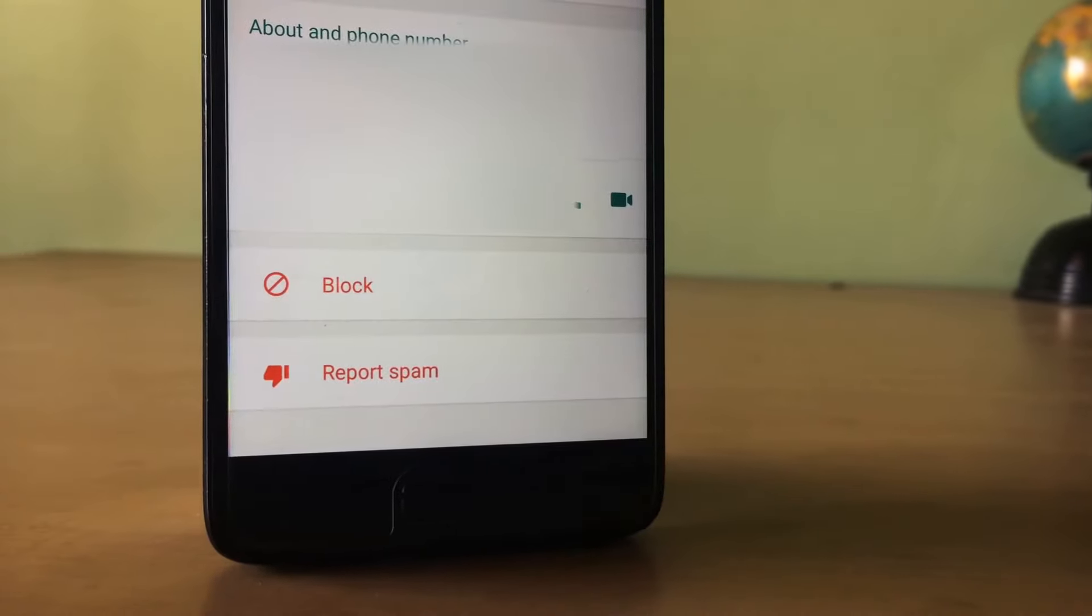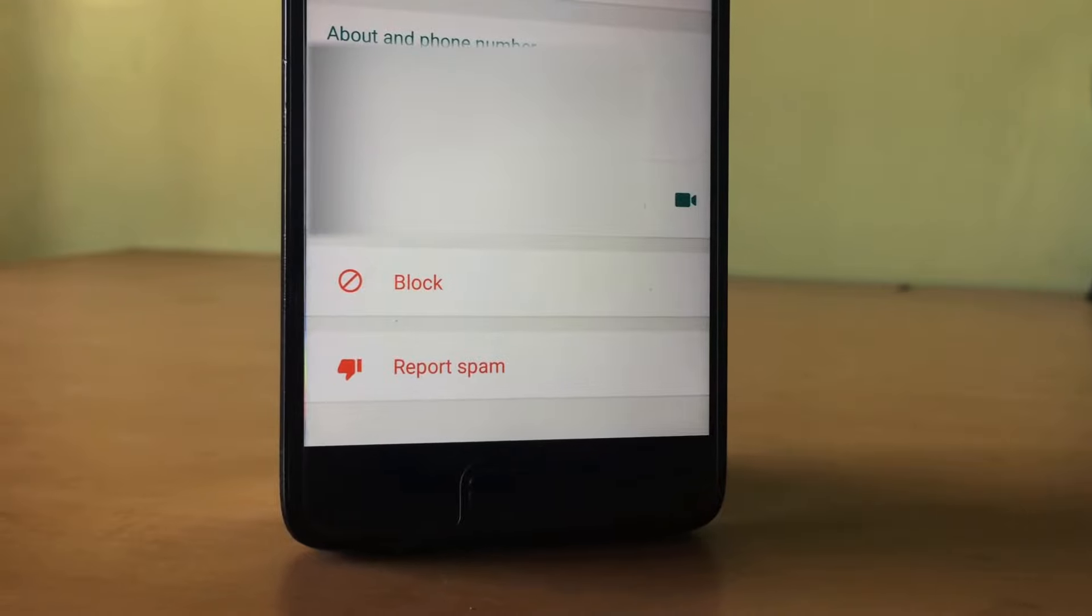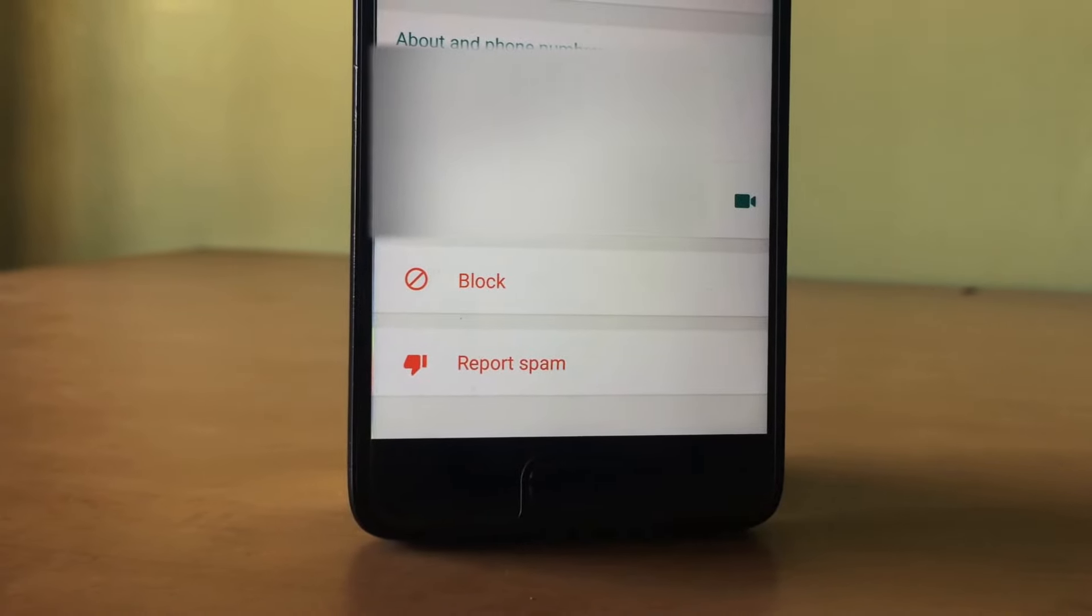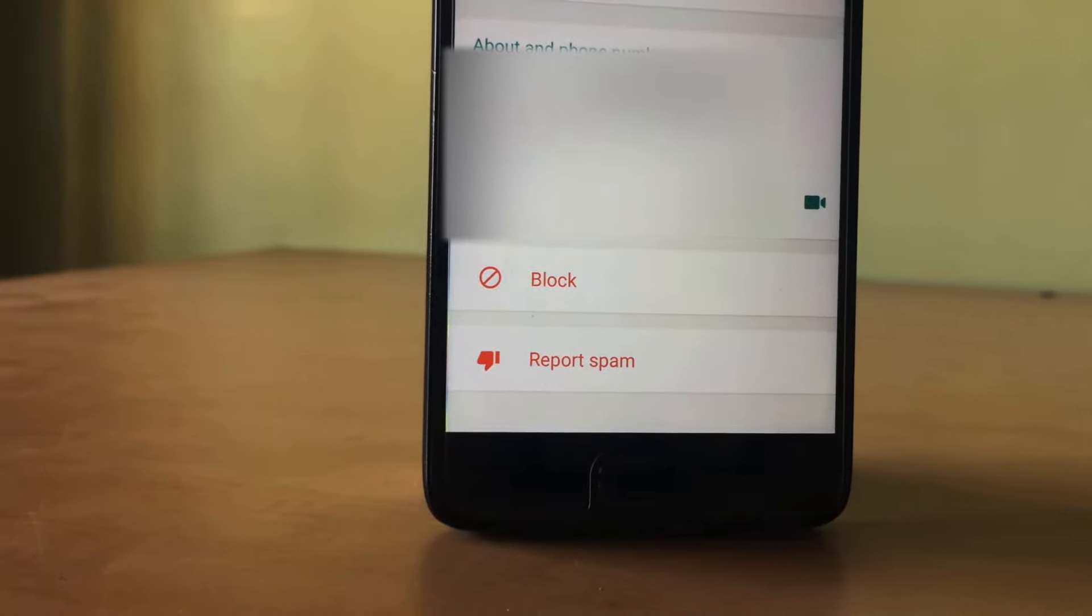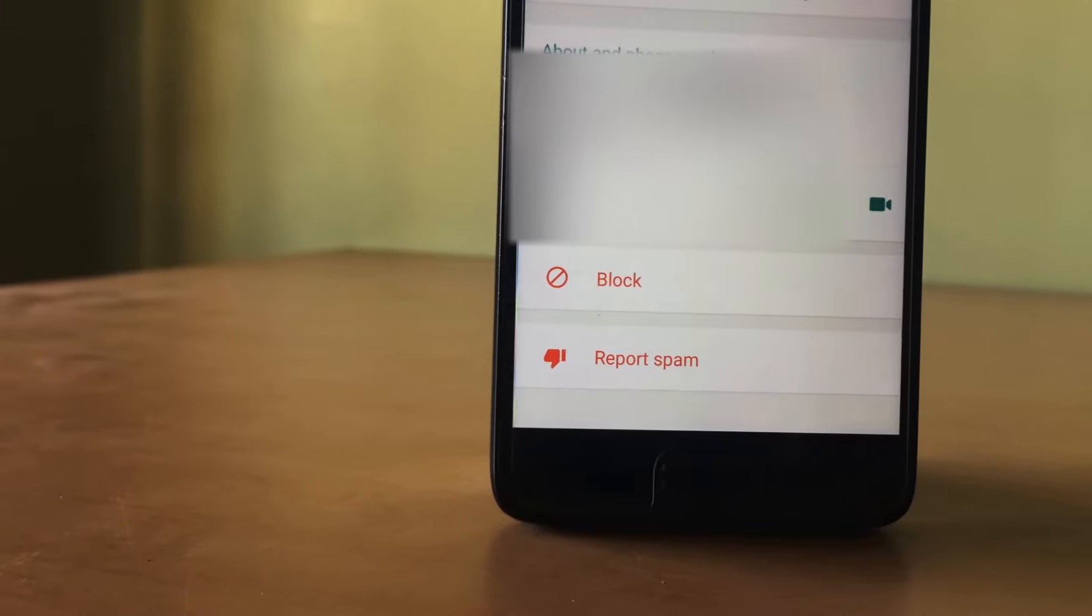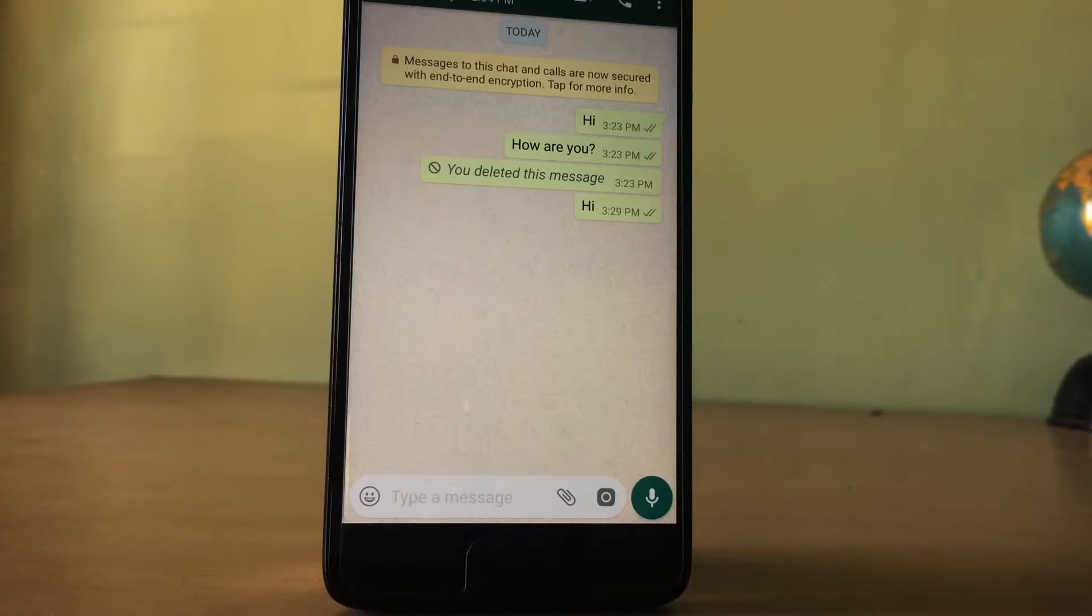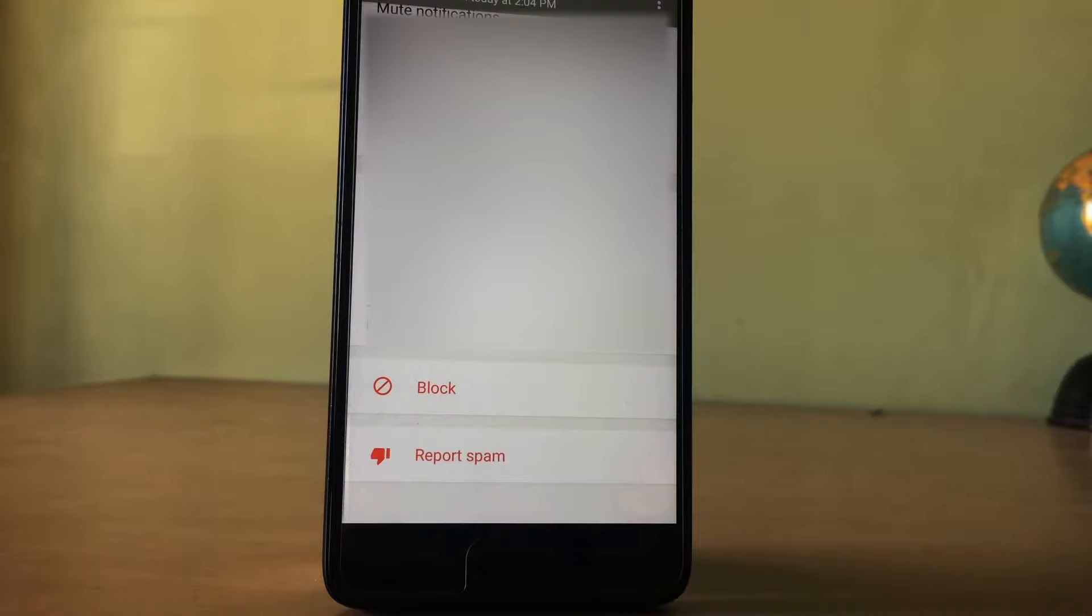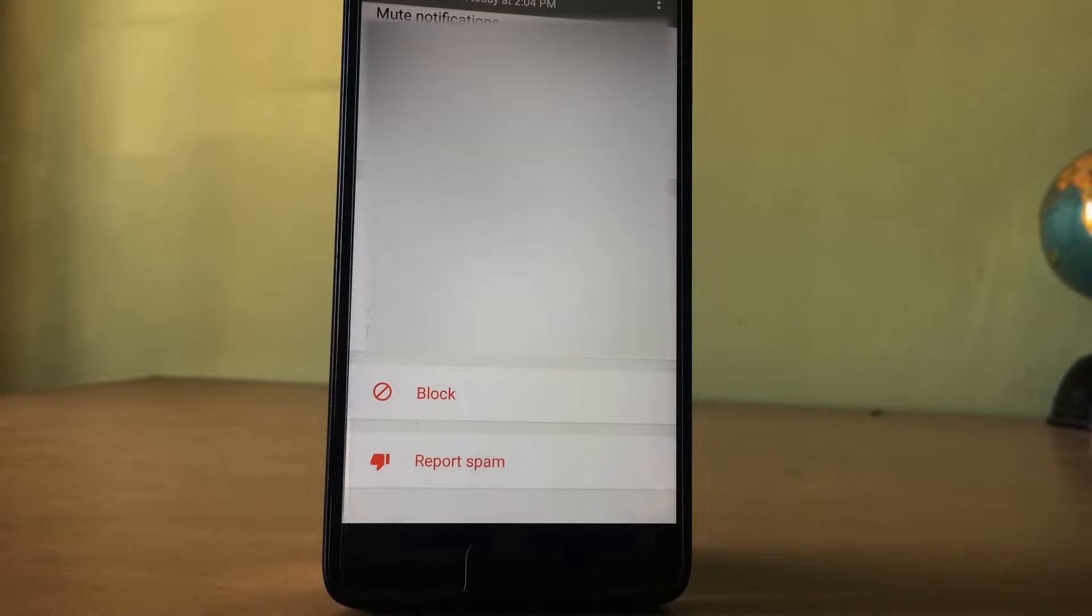Sixth one, report spam for any contact. WhatsApp is now a huge messaging application. Many people are joining it. In order to keep their application clean and remove spammers, they have added a report spam button in their application. So if anyone is sending you annoying messages, you can report against that contact in WhatsApp. For that, go into the contact details by tapping on the contact name, tap on the report spam button, and that's it, you have reported against that contact.